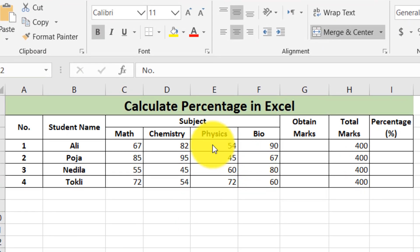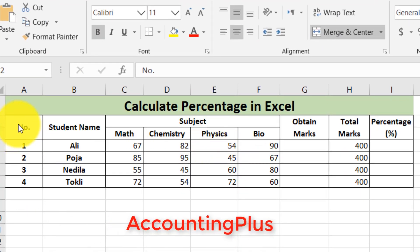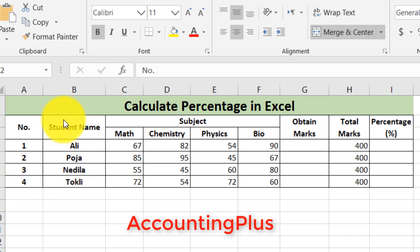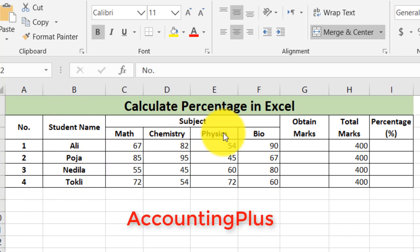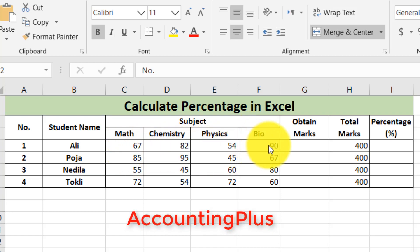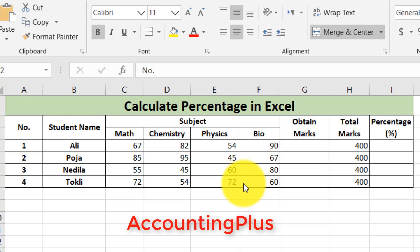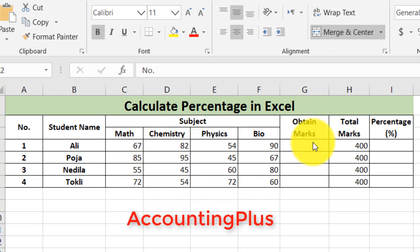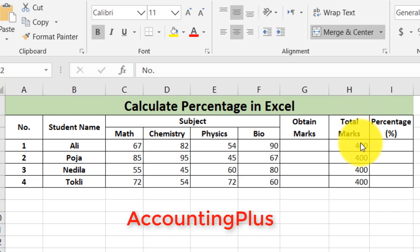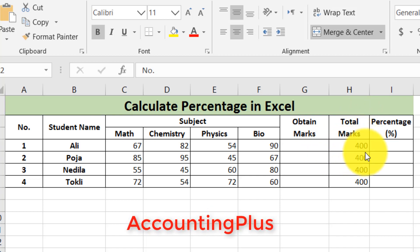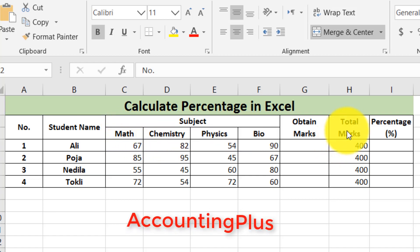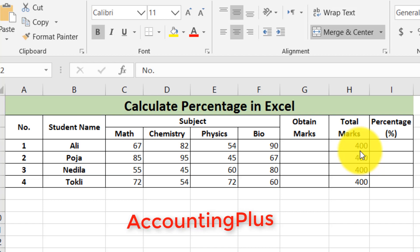Here is the data of the student marks sheet. This column shows the number of the students, here is the name of the students, and these are the subjects. Here is the number of marks obtained by the students in each subject. The total obtained marks column shows each student's total is equal to 400, meaning each subject is worth 100 marks and there are four subjects.